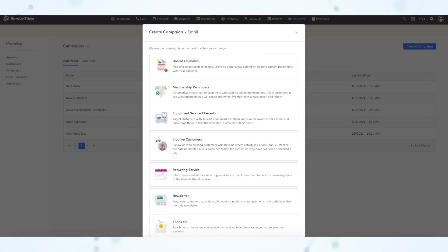Next, we have new email and direct mail campaign types. When creating a campaign, you can now choose recurring service, newsletter, thank you, or customer welcome as a campaign type.